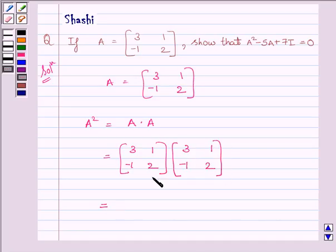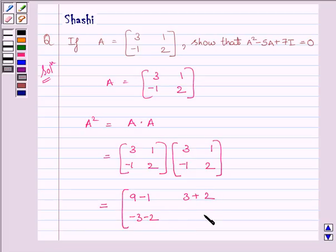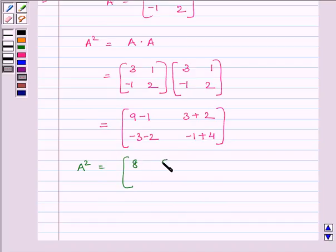We can see both the matrices are square matrices of the same order, so their product is defined. Applying the multiplication of the matrices, we get the matrix 9 minus 1, 3 plus 2, minus 3 minus 2, minus 1 plus 4. On simplifying, we get A squared is equal to matrix 8, 5, minus 5, 3.